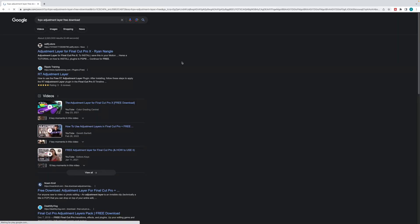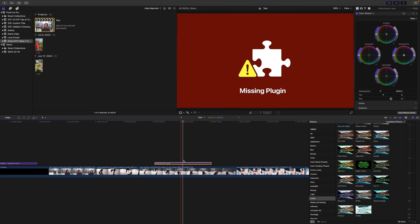The thing with adjustment layers is you can get them for free from all over the internet. If you have Apple Motion, you can even easily make your own. But if there's a major update to Final Cut Pro, you always run the risk of your adjustment layer not being compatible with the new version. This is what makes the M Adjustment Layer stand out. The team over at MotionVFX is always one step ahead of these updates, and normally have an update for their plugins the same day as updates to Final Cut Pro, so you never have to worry about the dreaded broken plugin screen.